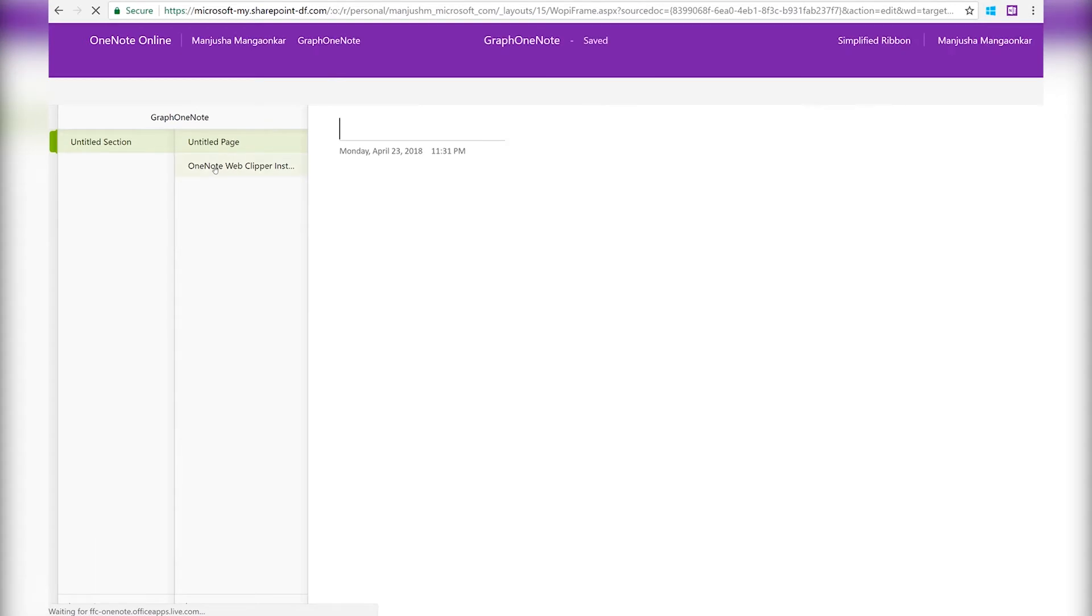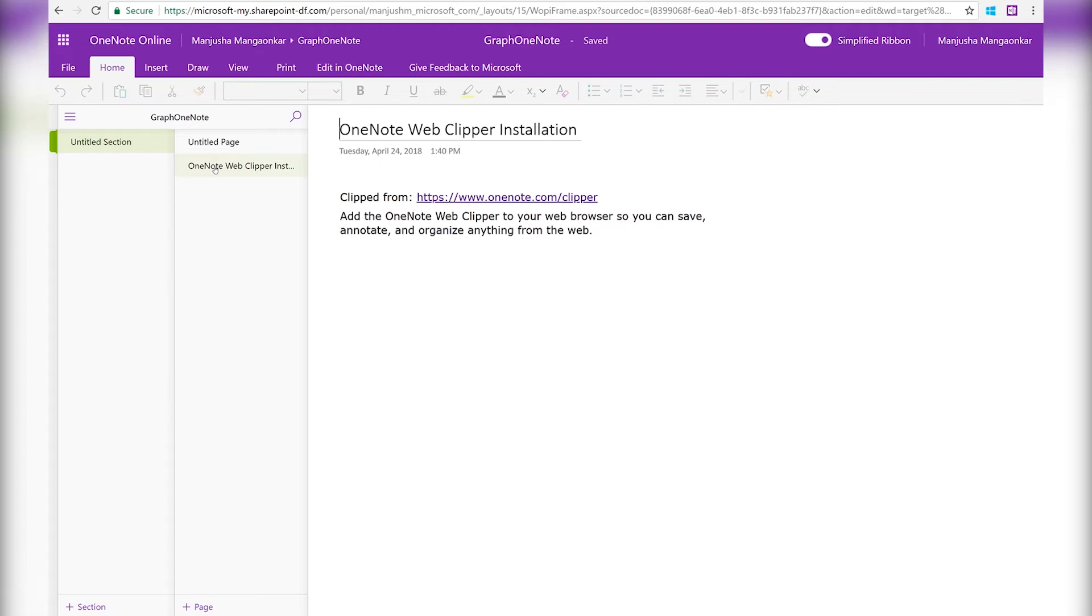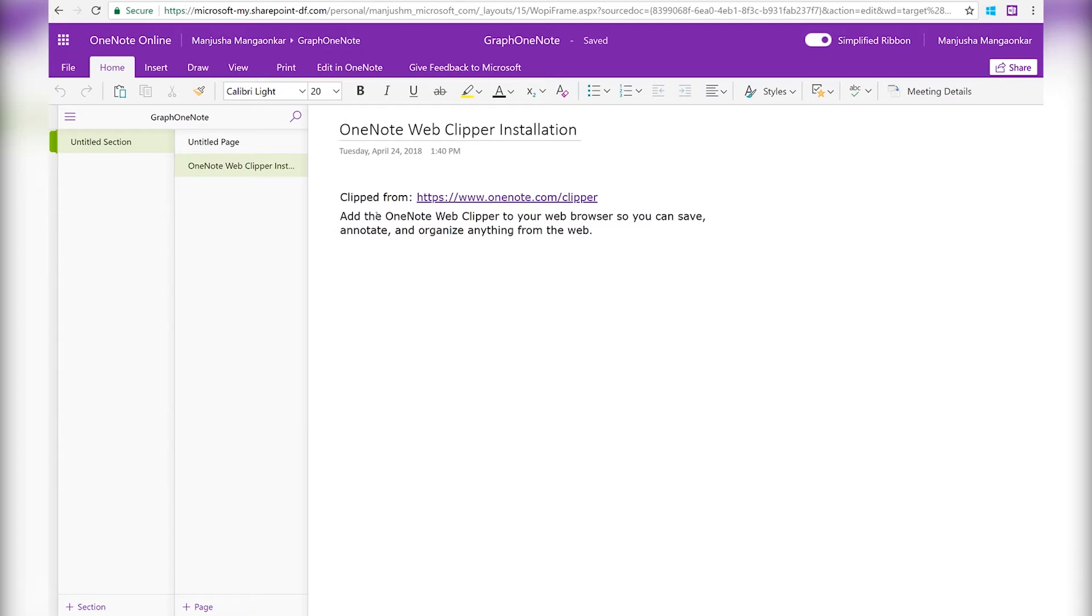Great. So we have a new page created with the content that we just clipped. Now let's see how we can do this using OneNote APIs in Microsoft Graph.